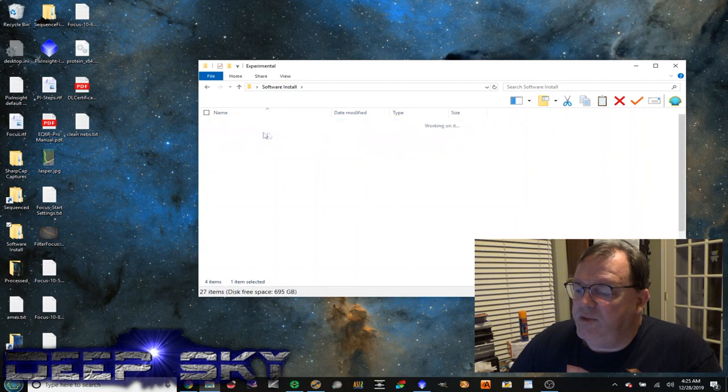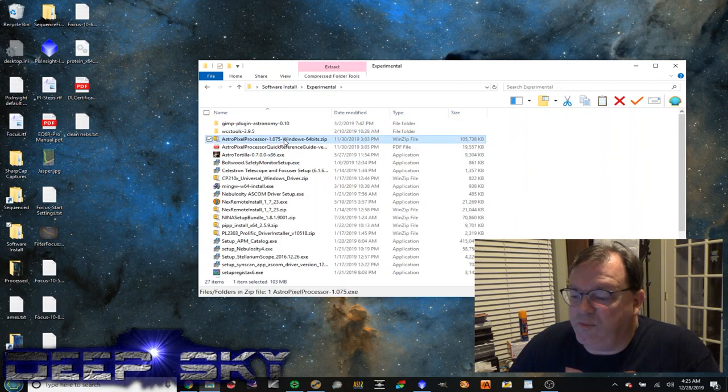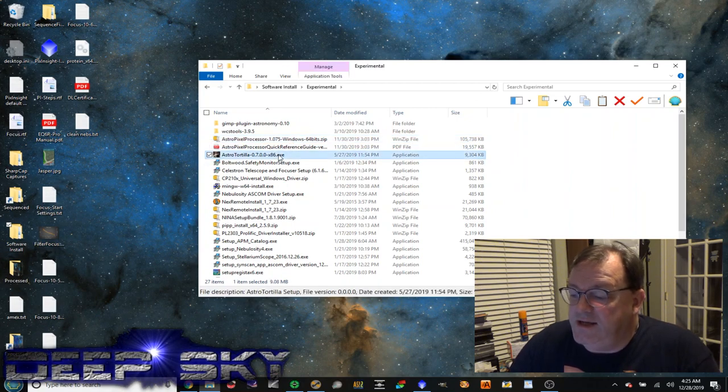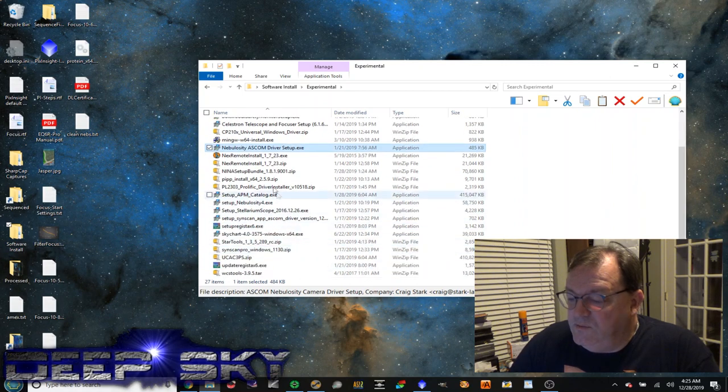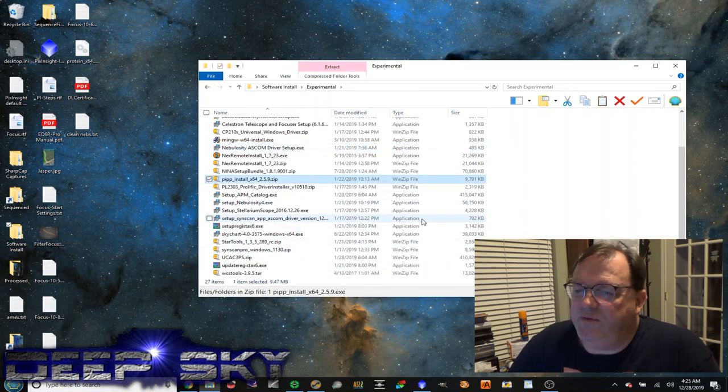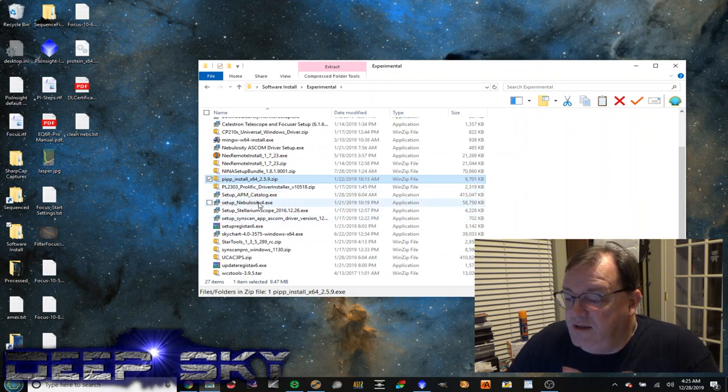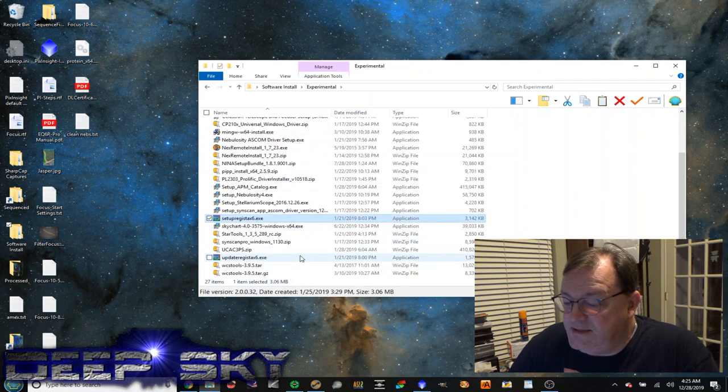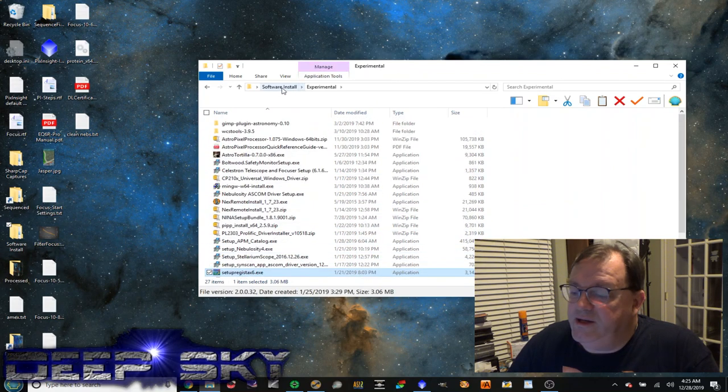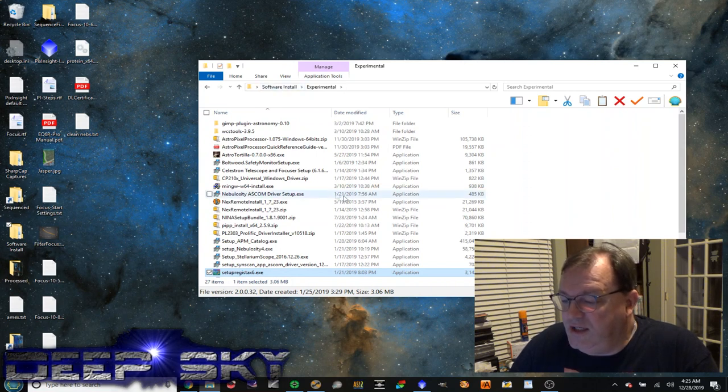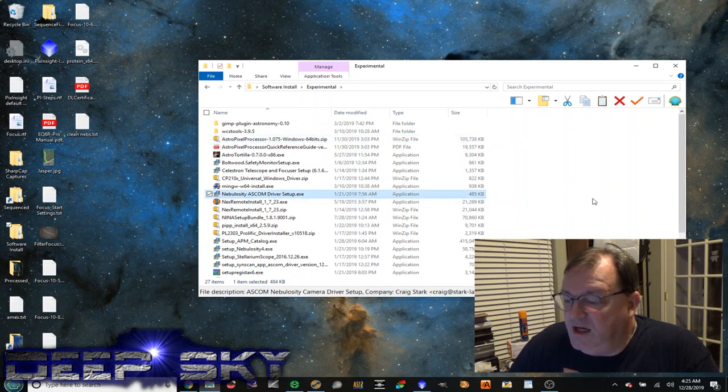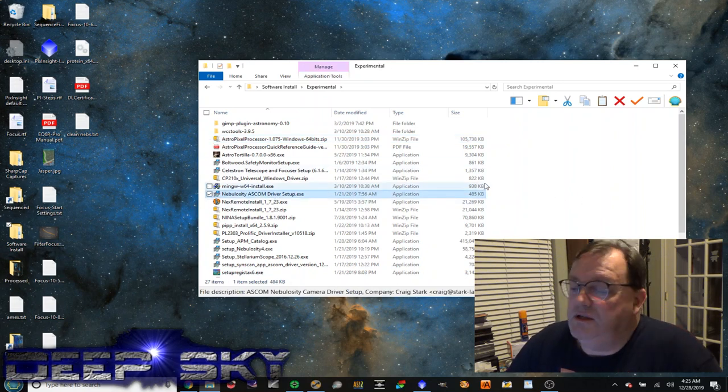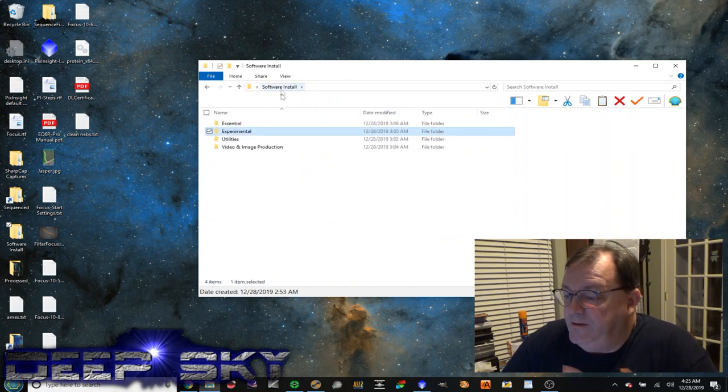Under Experimental, I've got Astral Pixel Processor. I'm not even sure what it does. I haven't played with it. Astral Tortilla, Nebulosity. Some PIPP. This is another planetary image stacking program that I haven't mastered yet. It seems complicated. I haven't gotten into it. Nebulosity, Registax. Again, experimental, meaning at some point I'll get around to playing with these things. I guess maybe the next one that I really want to get into would be this Astral Pixel Processor or the Nebulosity. I've heard other folks use that software and I kind of want to get into it and see what it's all about.